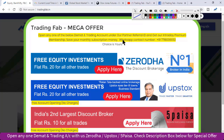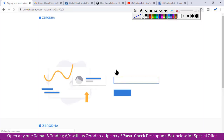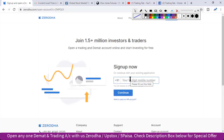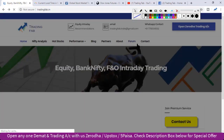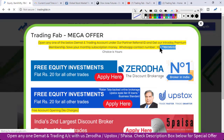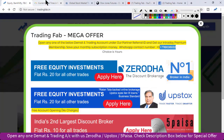अगर आप इन तीनों में से कोई एक trading account हमारे partner referral ID के under open करते हैं, तो आपको हमारी intraday premium membership absolutely free में मिल सकती है। उसके लिए 'Apply Here' पर click करें, web page open होगा, details enter करें और online process शुरू हो जाएगी। एक दिन में account open हो सकता है अगर documents ready हैं। Account open होने के बाद अपना client ID हमें इस number पर call करके confirm करें ताकि हम आपको intraday premium membership में add कर सकें।